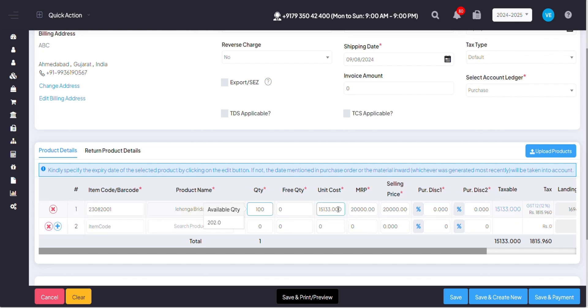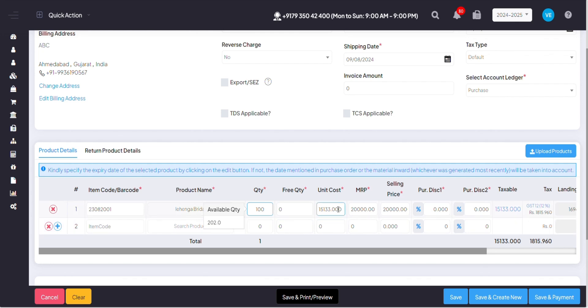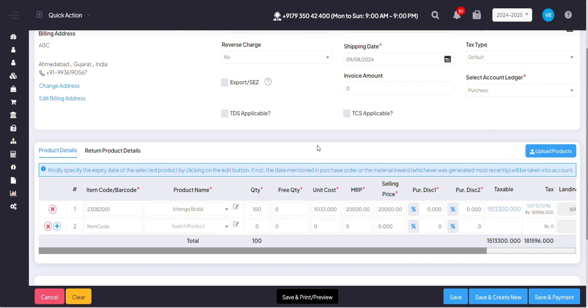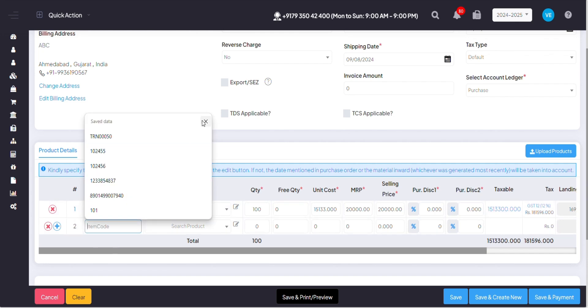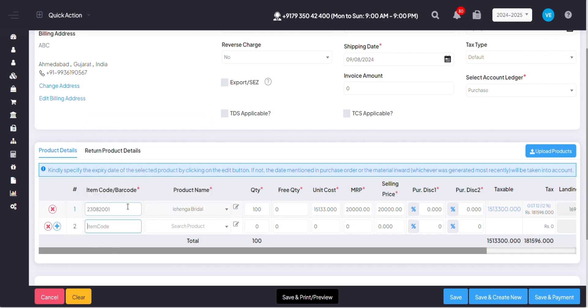You can also edit your unit cost, MRP, and selling price from here itself. You can also add any new products from supplier bill if you want to, which will automatically go to the inventory.